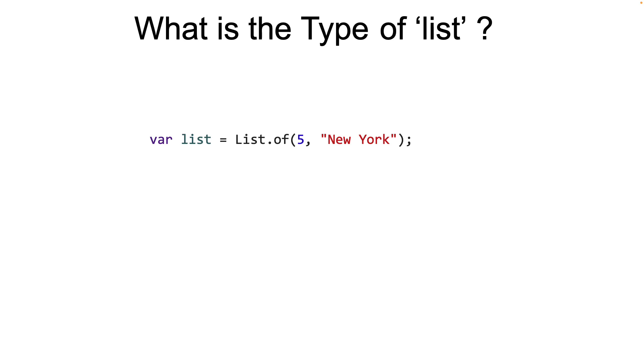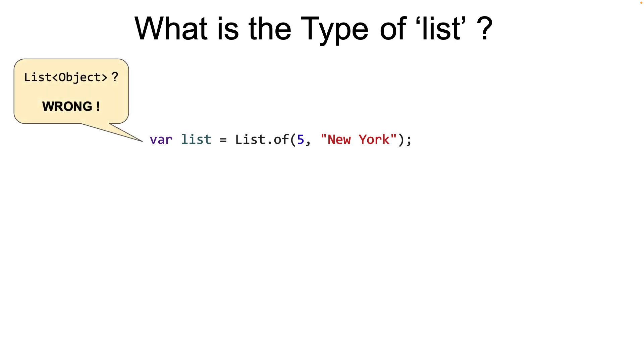Let's start with a simple question. If you look at the variable declaration on the screen, what do you think is the type of variable list? In Java the type of a variable is decided at compile time and for that reason Java is considered statically typed. Since the elements of this list are an integer and a string, the most reasonable answer would be list of object.